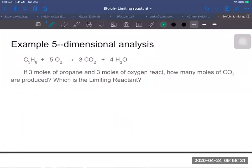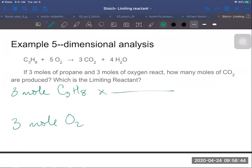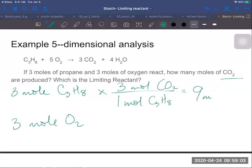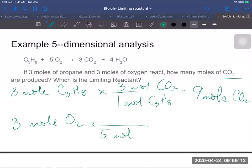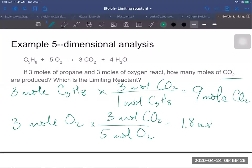Let's do the same propane combustion problem with dimensional analysis. Starting with three moles of C₃H₈: the ratio from propane to CO₂ is one to three, so three times three gives nine moles of CO₂. Then from oxygen to CO₂: the ratio is five to three, so three times three divided by five is 1.8 moles of CO₂. Since 1.8 is less than nine, the answer is 1.8 moles of carbon dioxide are produced and oxygen is the limiting reactant.